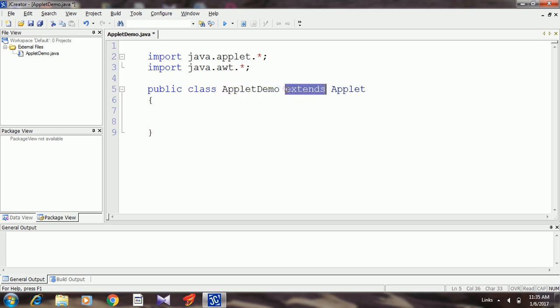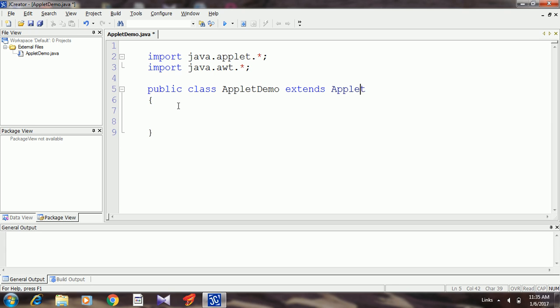Here the keyword extends means you are inheriting. Applet is a predefined class or it is a super class which is a member of this applet package. My class AppletDemo is inheriting this applet class. This is the first rule you need to remember. And an important thing is the applet class does not contain the main method.